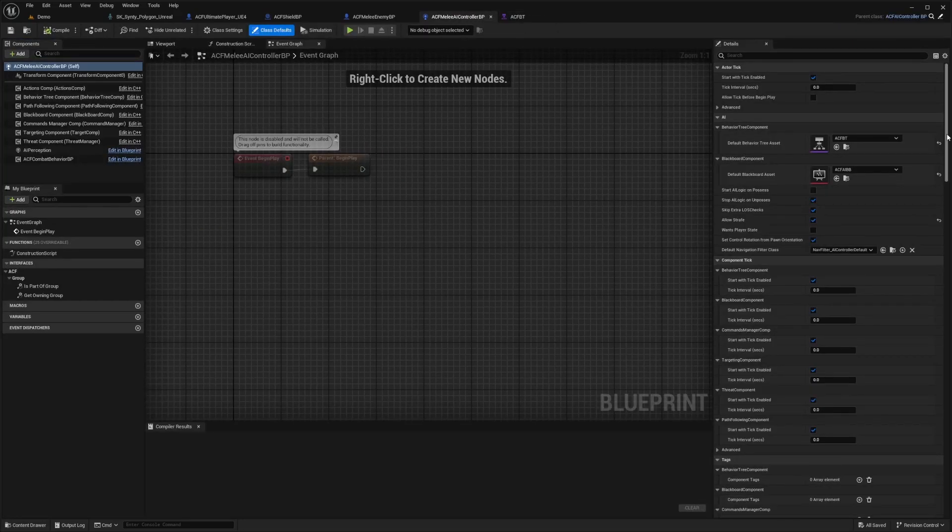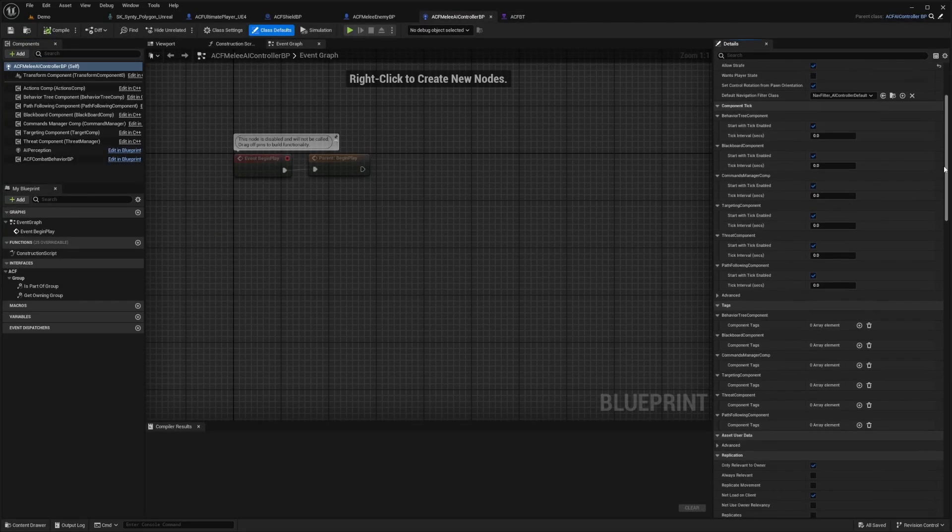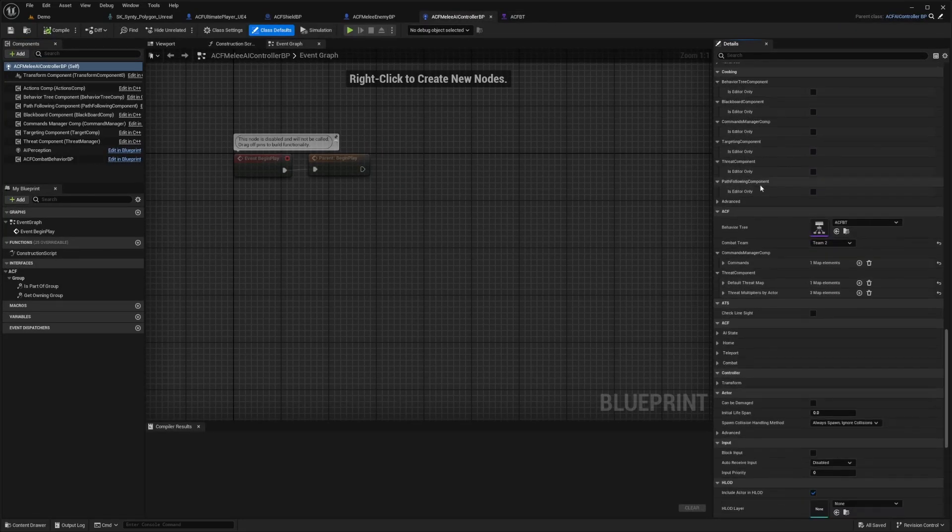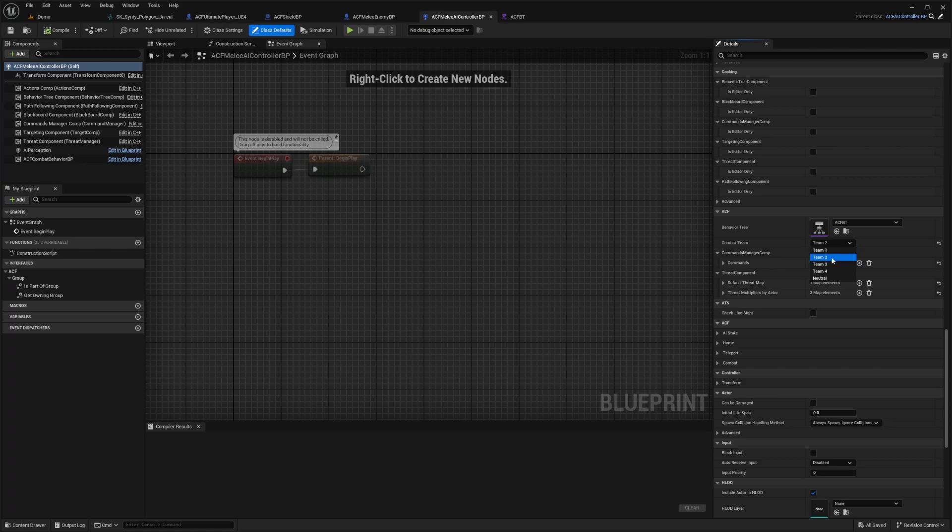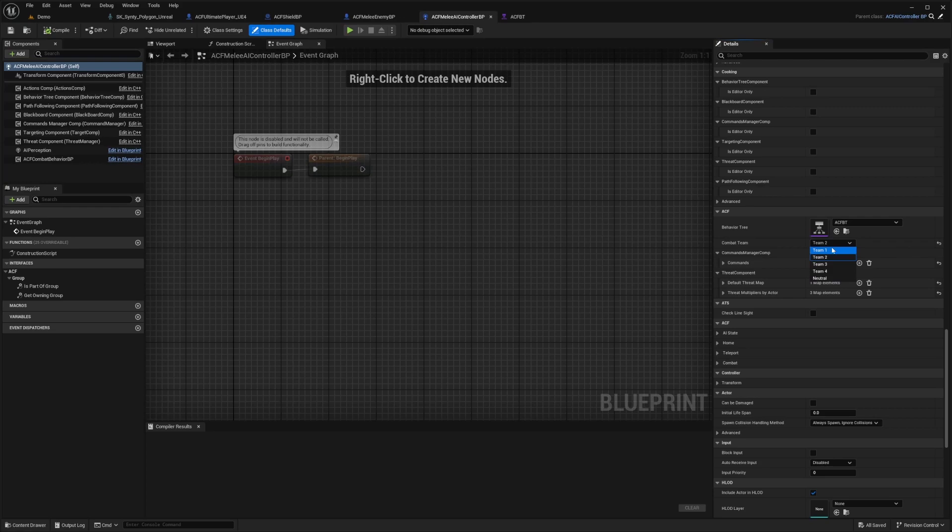But for now, all I'm going to do is just scroll down to ACF and it'll say team two. And if you click this drop down, there's team one, team two, team three, team four and neutral. And of course, you can add more if you do need more teams.